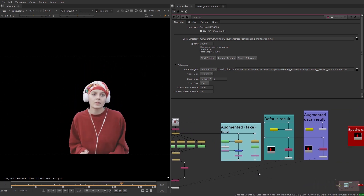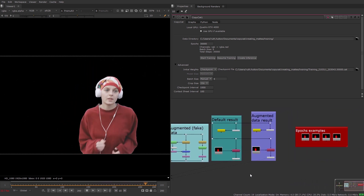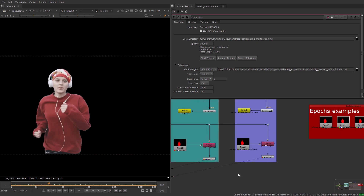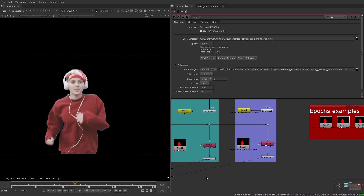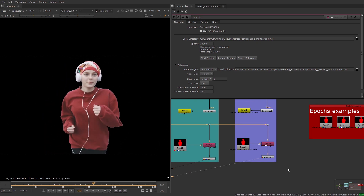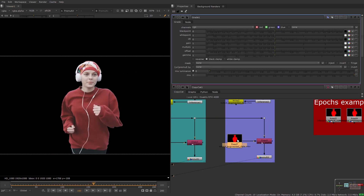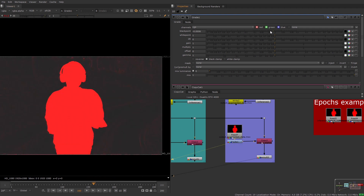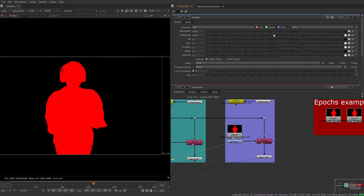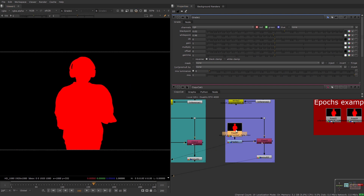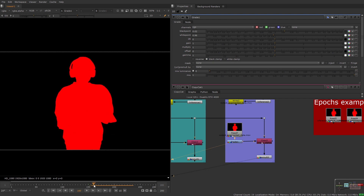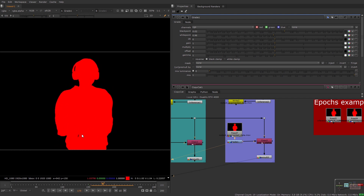You can use thresholding and filling techniques to further refine your matte. Thresholding involves adjusting the black and white points with a grade node to remove any artifacts in the background of your mask. Filling involves using a roto or roto paint node to remove artifacts or fill holes in your matte.